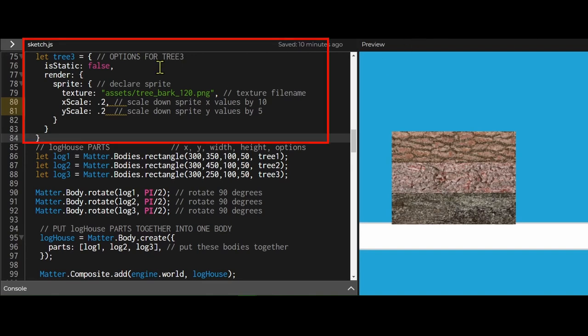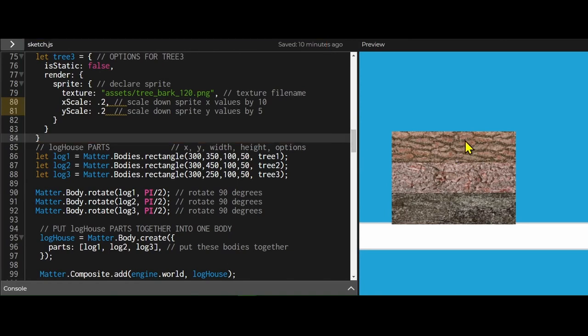The first step is to make your sprite for each object. So I have this elm tree sprite, this spruce tree sprite, and this other tree sprite. Each has a different texture.